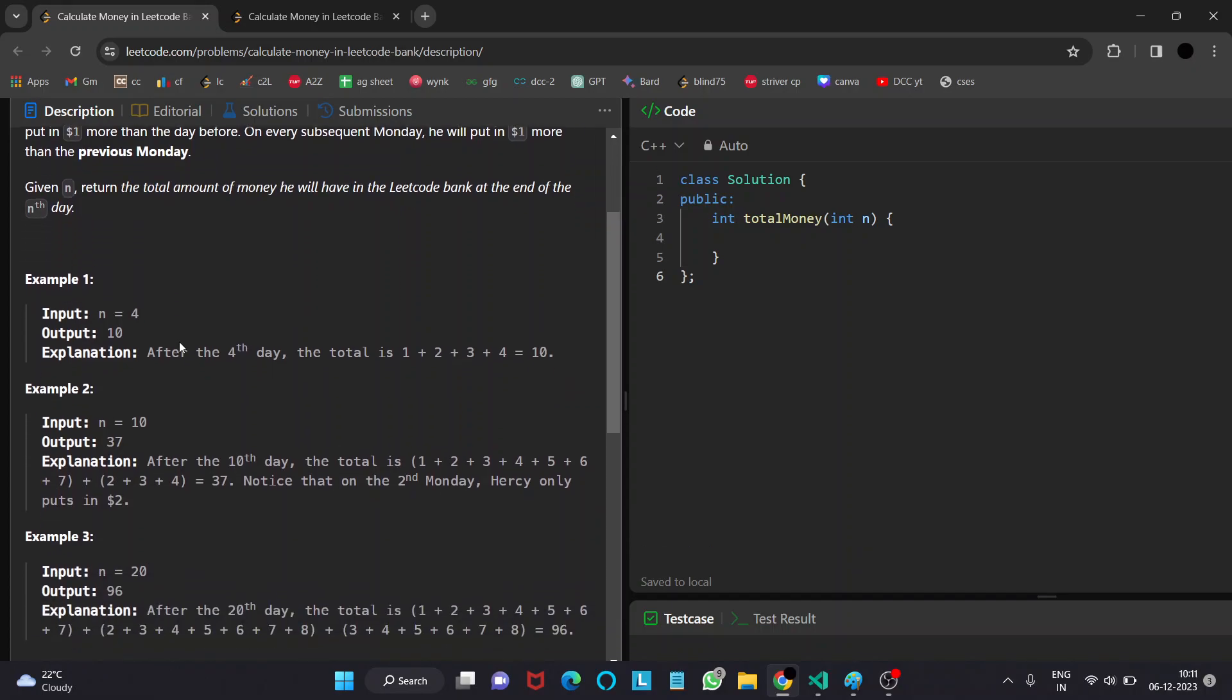Let's look into the first example where n equals 4. On Monday, he starts with $1. On Tuesday, he puts $2. On Wednesday, $3. And Thursday, $4. So the sum of the dollars in the bank would be $10.